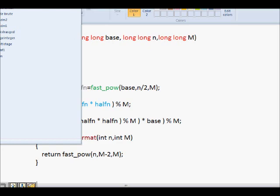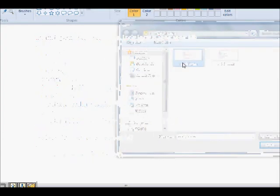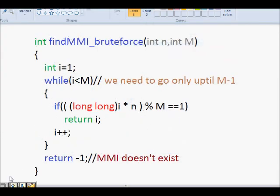There is also a brute force approach: to find the multiplicative inverse of n modulo m, iterate i from 1 to m−1. If (i × n) mod m == 1, then i is your multiplicative inverse. These are three ways to calculate the multiplicative inverse. Hopefully this is clear — thanks a lot.